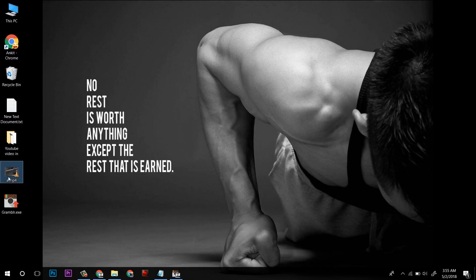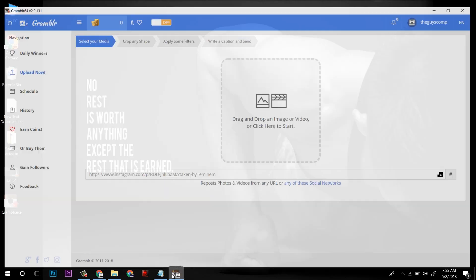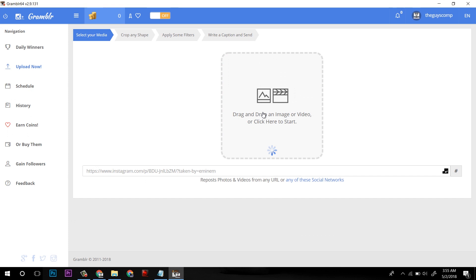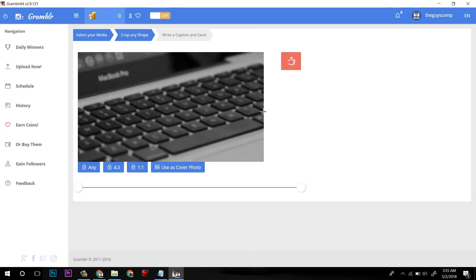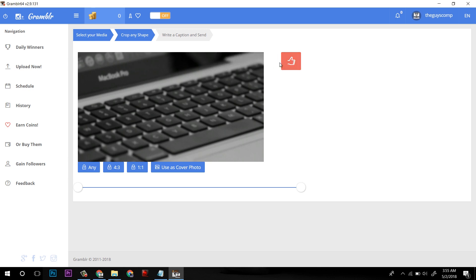Now I will drag this video to Grambler and release here. It will process for some time, and now it is asking to crop the frame.